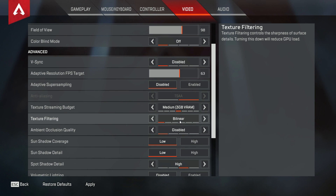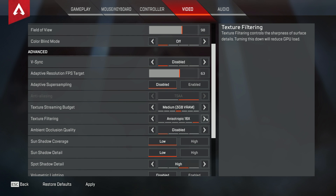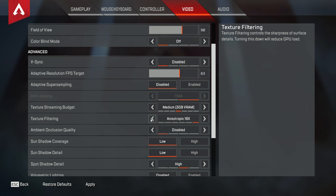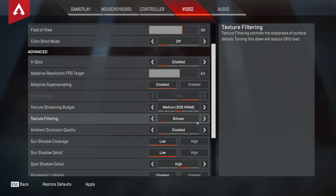For texture filtering, you're going to want bilinear or trilinear. You don't want anisotropic just because that's the highest setting and it's demanding. But if you have a high-end PC, I would use it. I have an Intel i5 and a GTX 1060, so my CPU and GPU are pretty okay — a little bit above average.